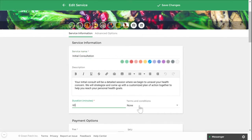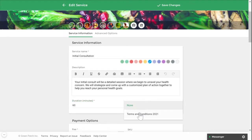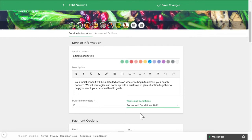If you already have a disclaimer created, you can attach it under the terms and conditions section. Your terms and conditions should be used to notify your clients of your policies or any instructions regarding the service. A disclaimer requires your clients acknowledgement by requiring them to check a checkbox. Keep in mind this feature does not include collecting a signature.